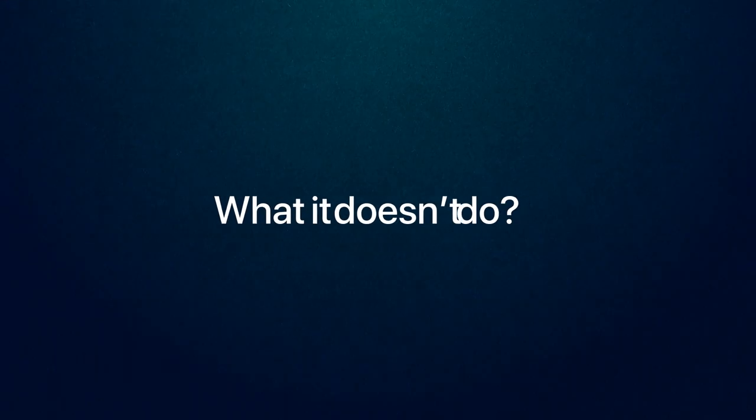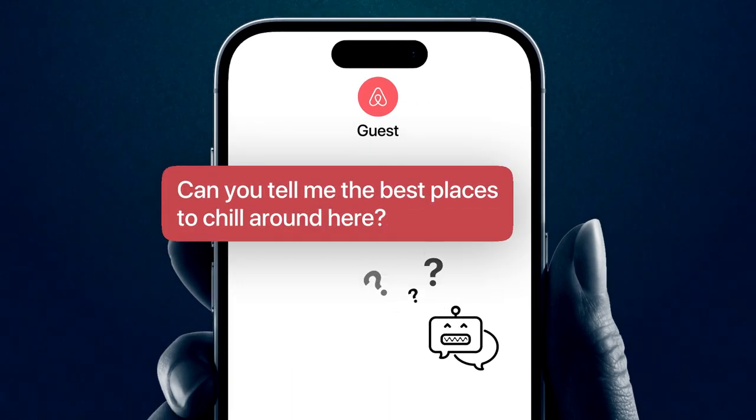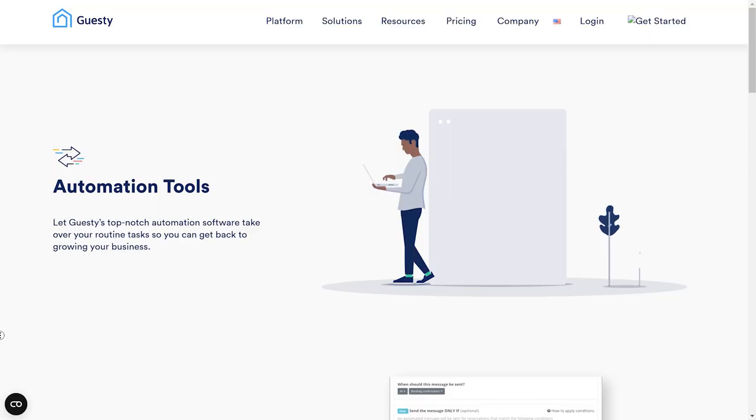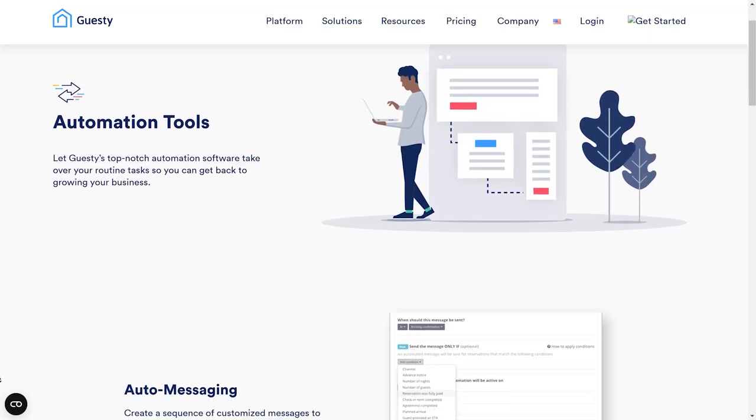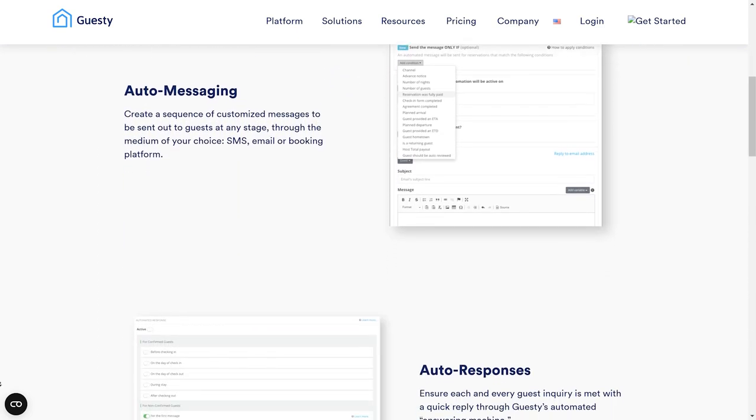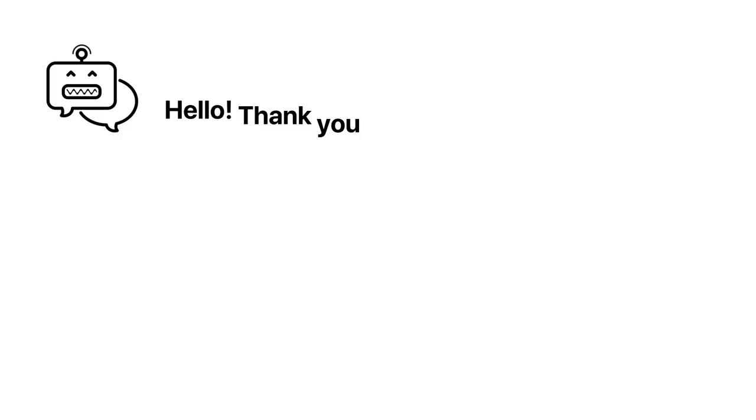So by now you know that automated messaging will automatically send your guests messages when you tell it to. What it doesn't do is send messages to guests when they ask you a question through the app. However, with the advent of artificial intelligence, some platforms are now integrating AI and generating draft messages to inquiries like that. They will send it to you as the host to say, "Hey, I came up with this response — is it okay to send?" Currently, Guesty does not have this capability, but some other platforms do. I will note the AI integrations I've seen are pretty good, but definitely not perfect, so it's not something you can rely on 100% of the time. You are still going to have to pay attention to your platform to catch those incoming messages that automated messaging is not going to reply to.